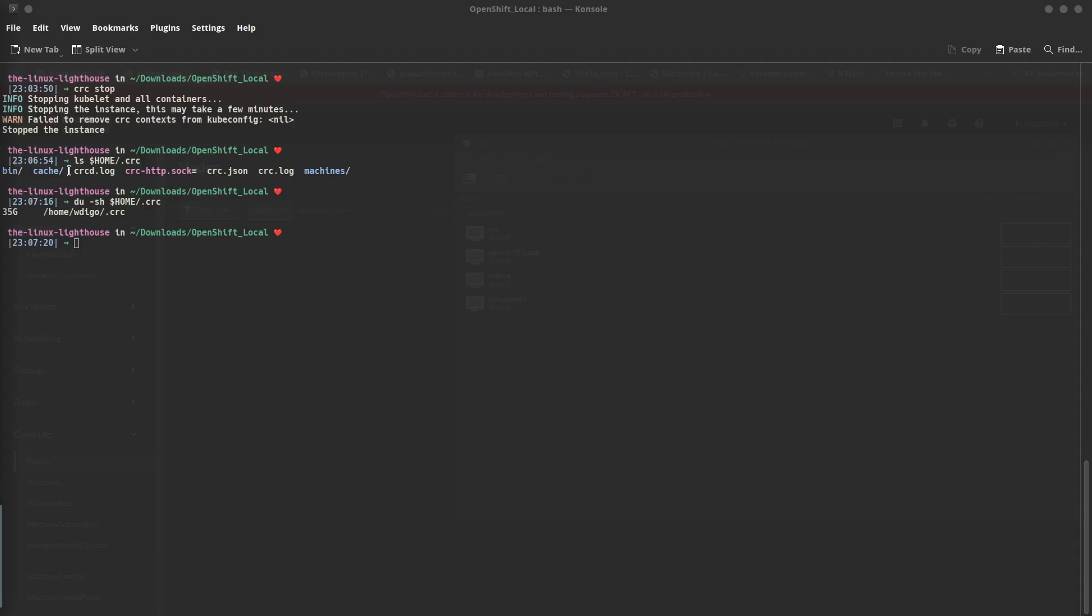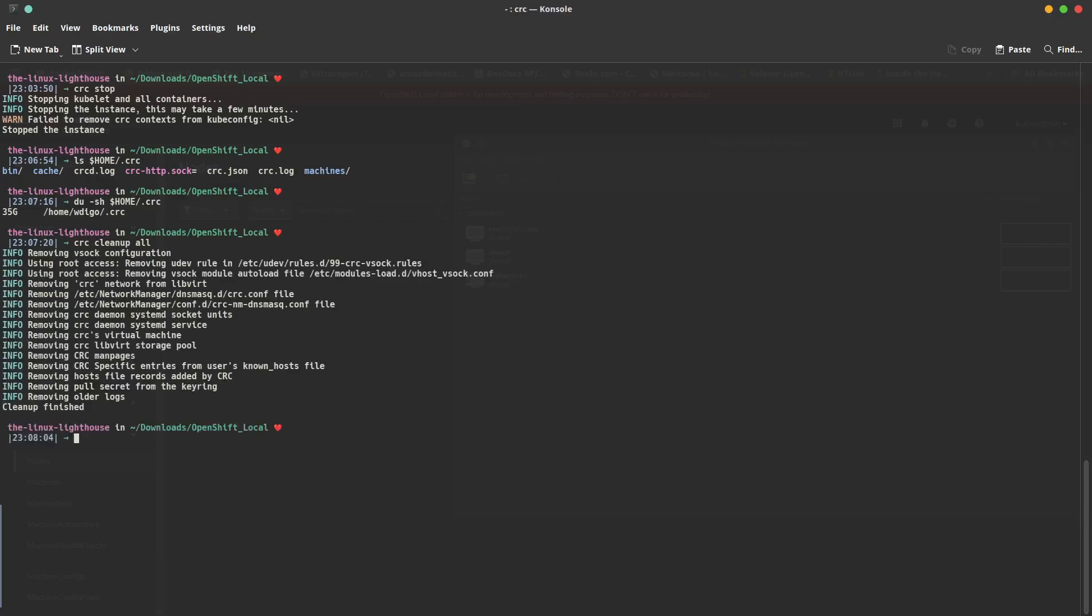Now we want to clear everything. Here to show you that everything crc in the home folder of crc under your home folder .crc. As you can see, the size is 35 GB so far. This is the structure of the crc folder. You have a binary where the oc command is installed, and the machines folder is for the VM configuration files.